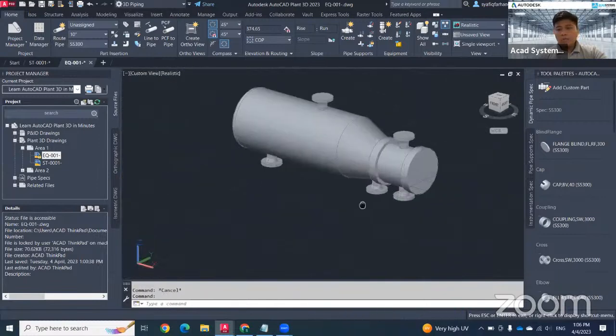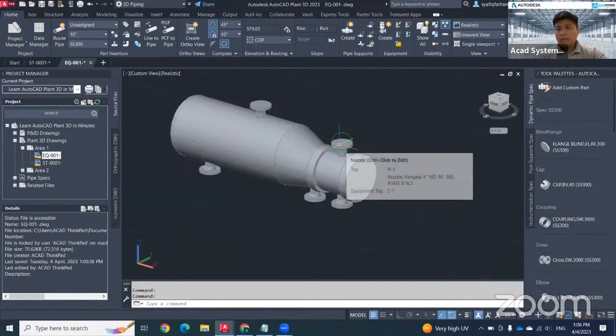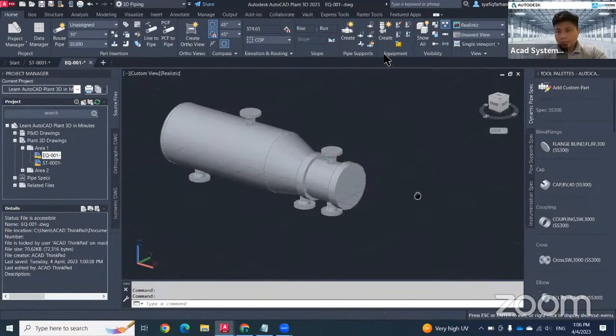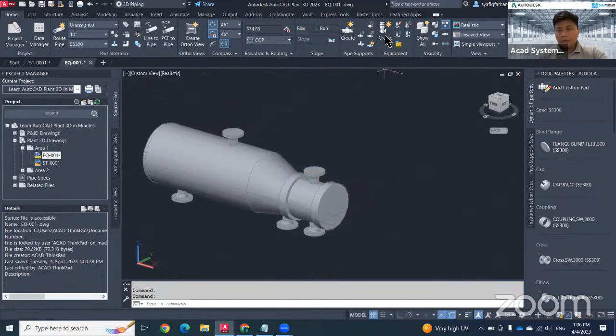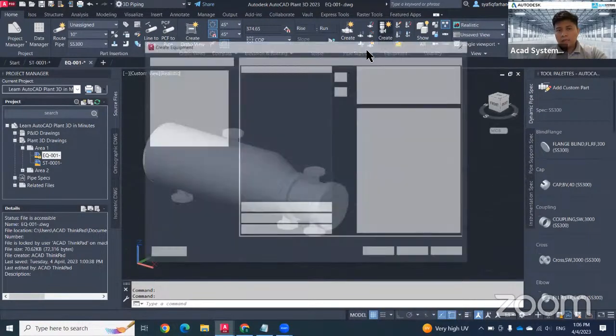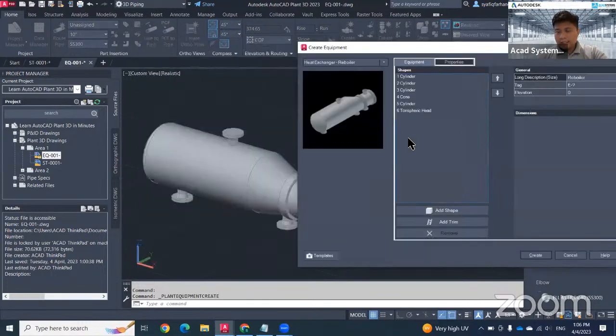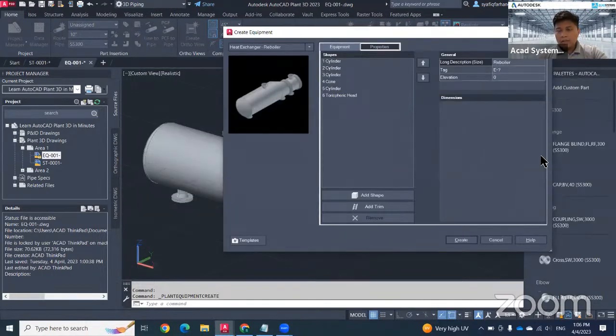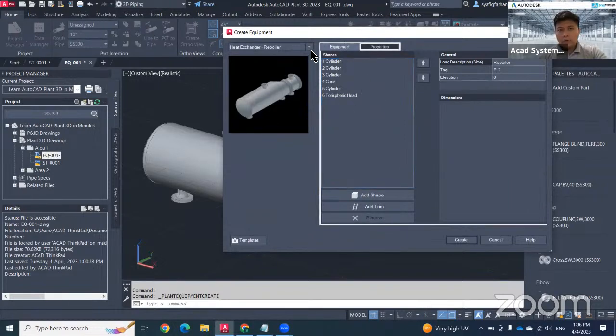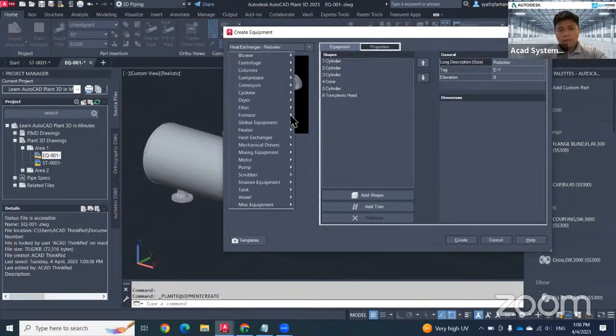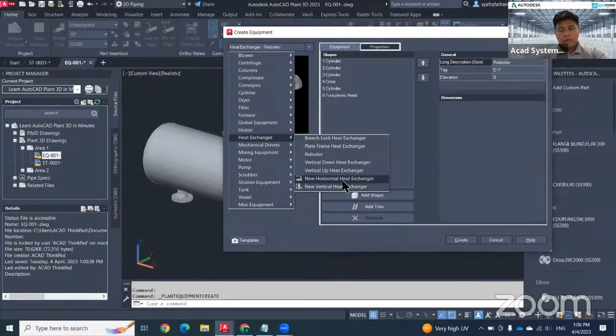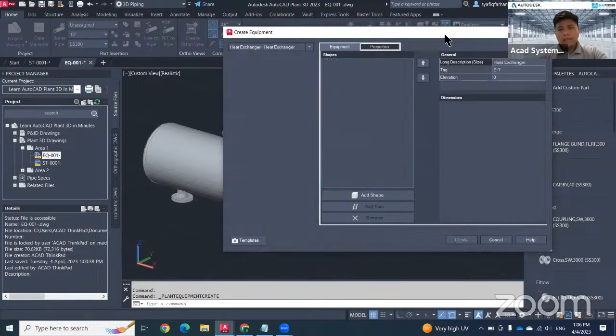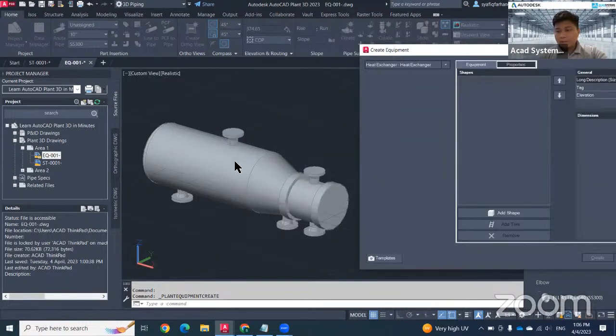How to create this kind of shape by using Plant 3D? First step, you can go to this create. In case you already changed this setting and all the values already changed, you need to redo it again. For example, I want to make a horizontal heat exchanger. I go to here, horizontal heat exchanger. In this first case, I need to make sure that I follow the sequence.